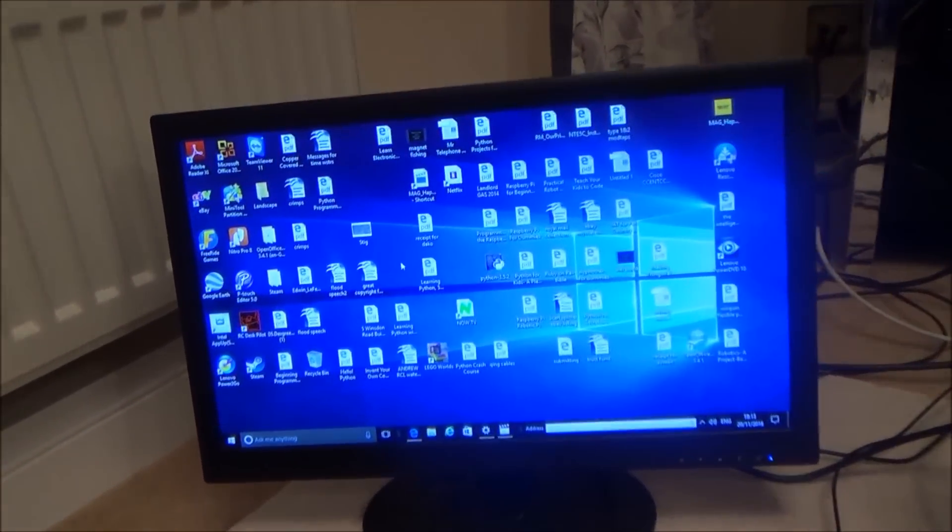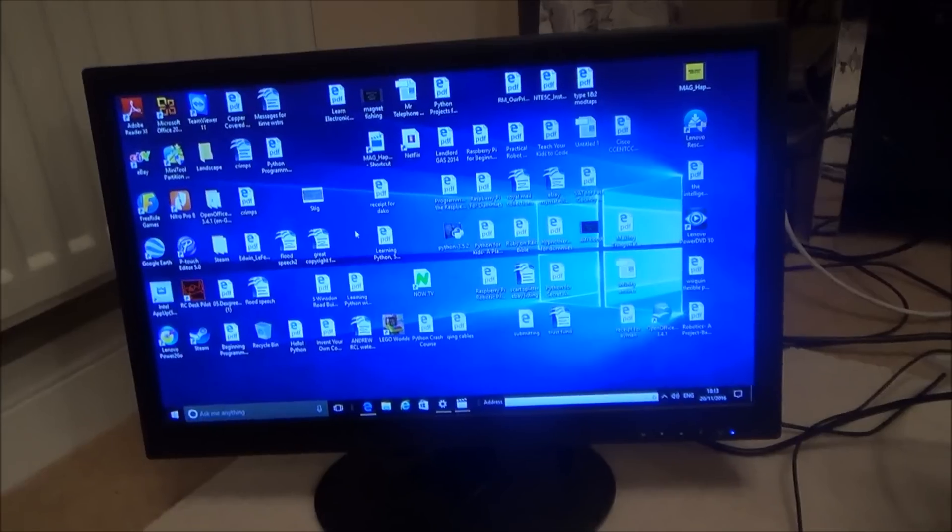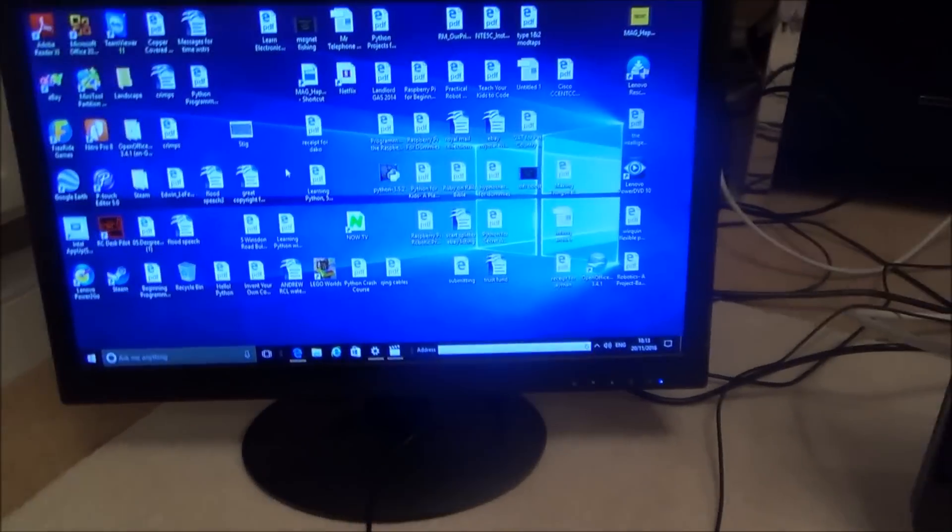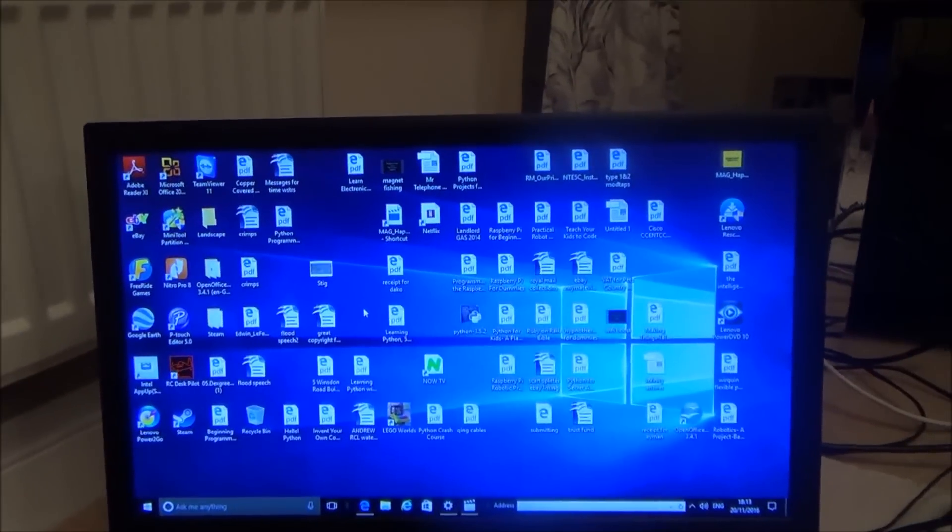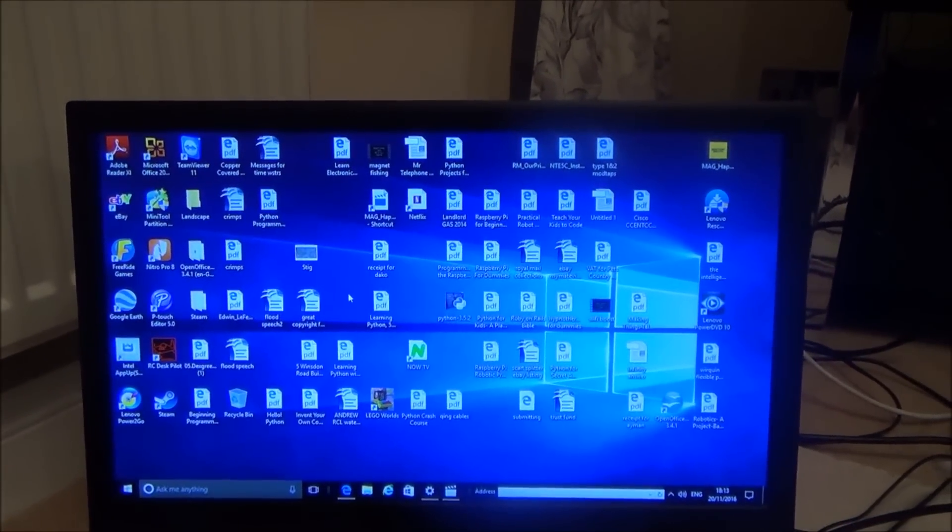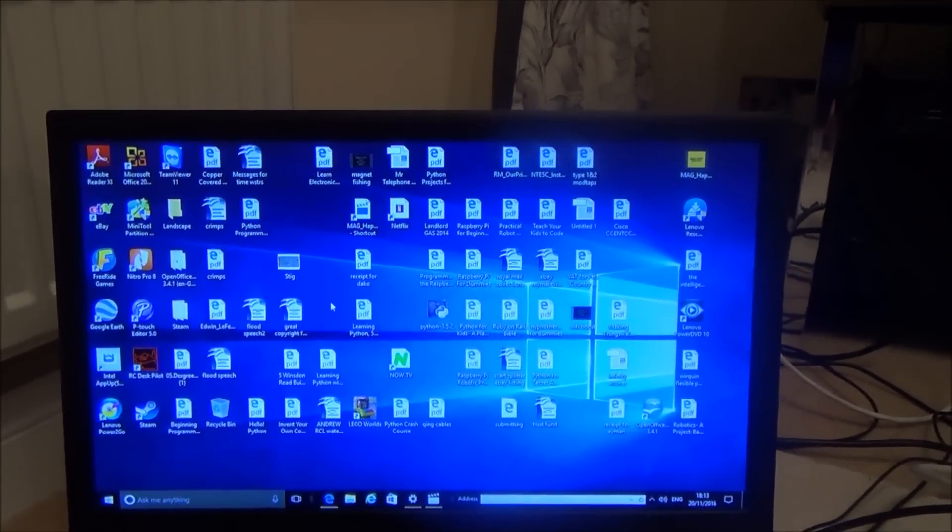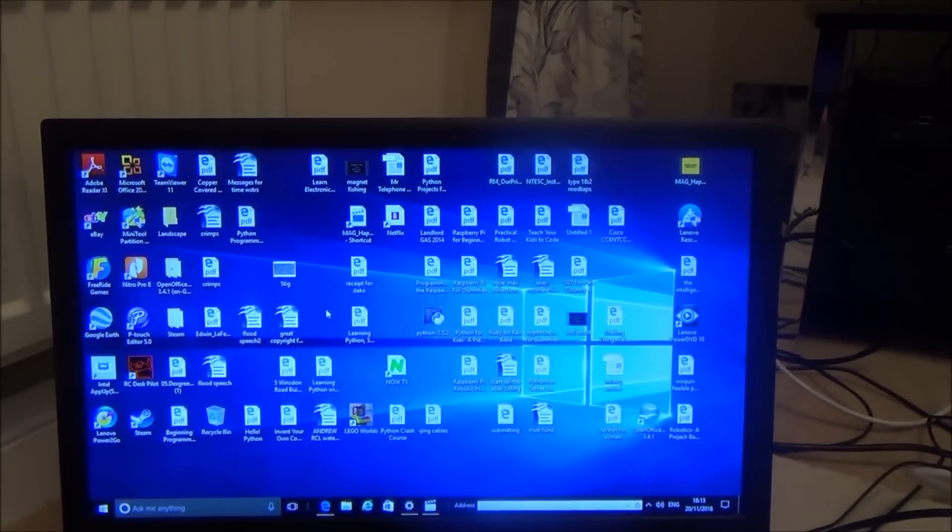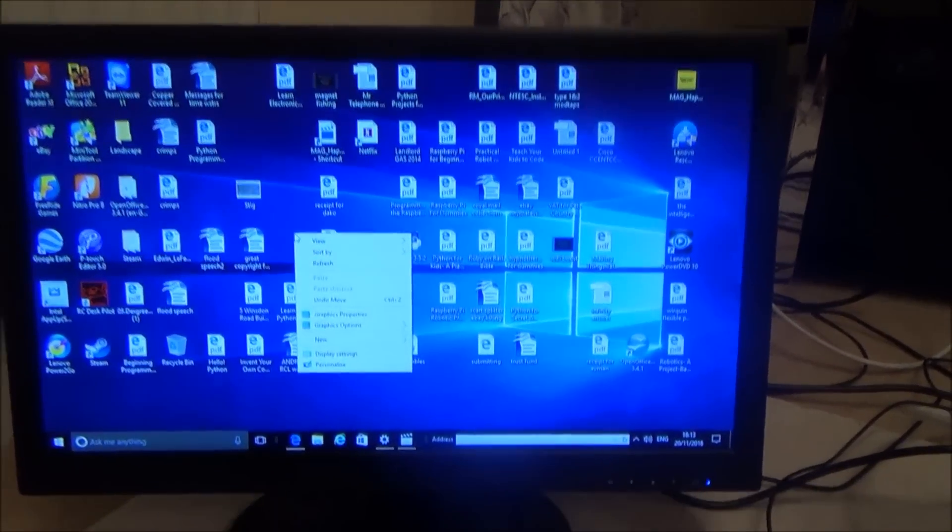And if you want to muck around with the displays, for example at the moment it goes from here to here to there but you can do it any which way you want. So if you were to just go onto an empty part of the screen and then right click your mouse and then just go down to display settings like so.